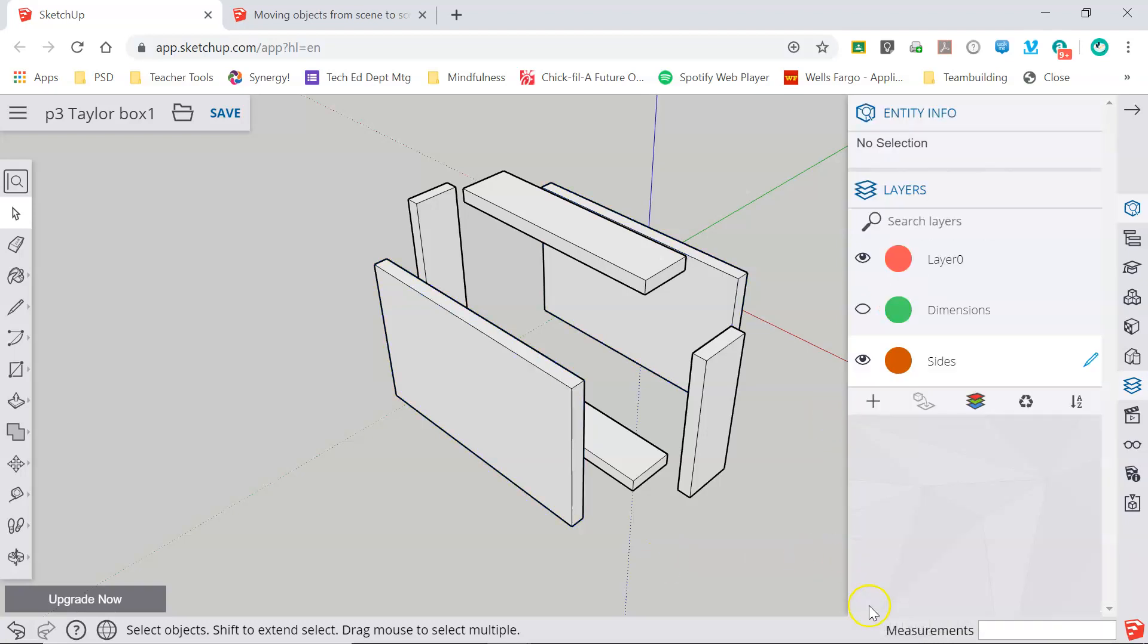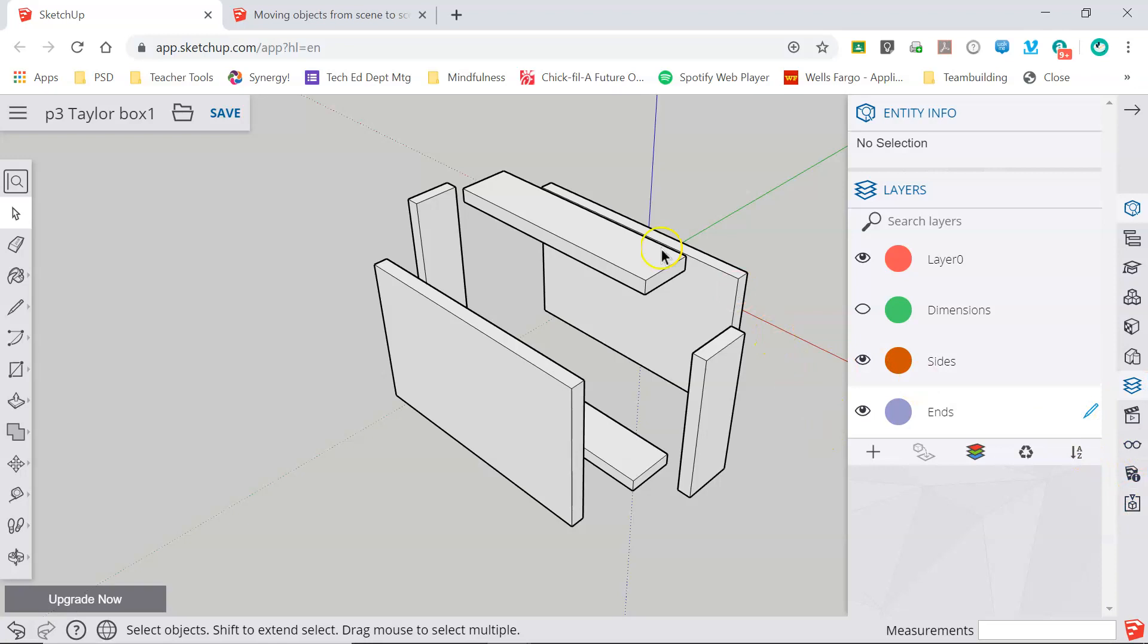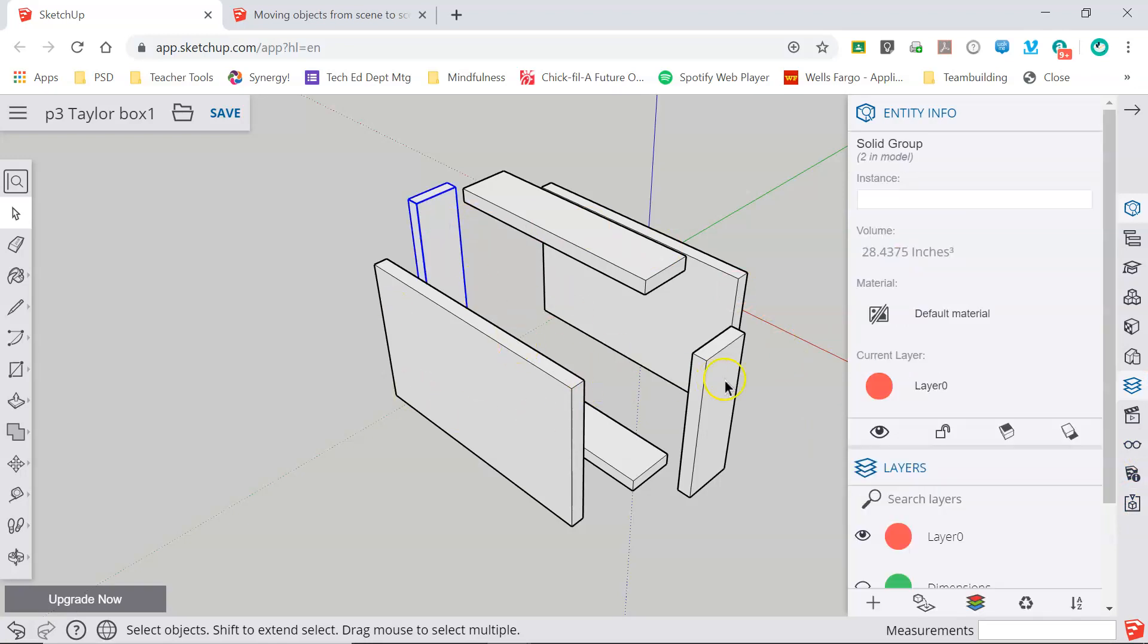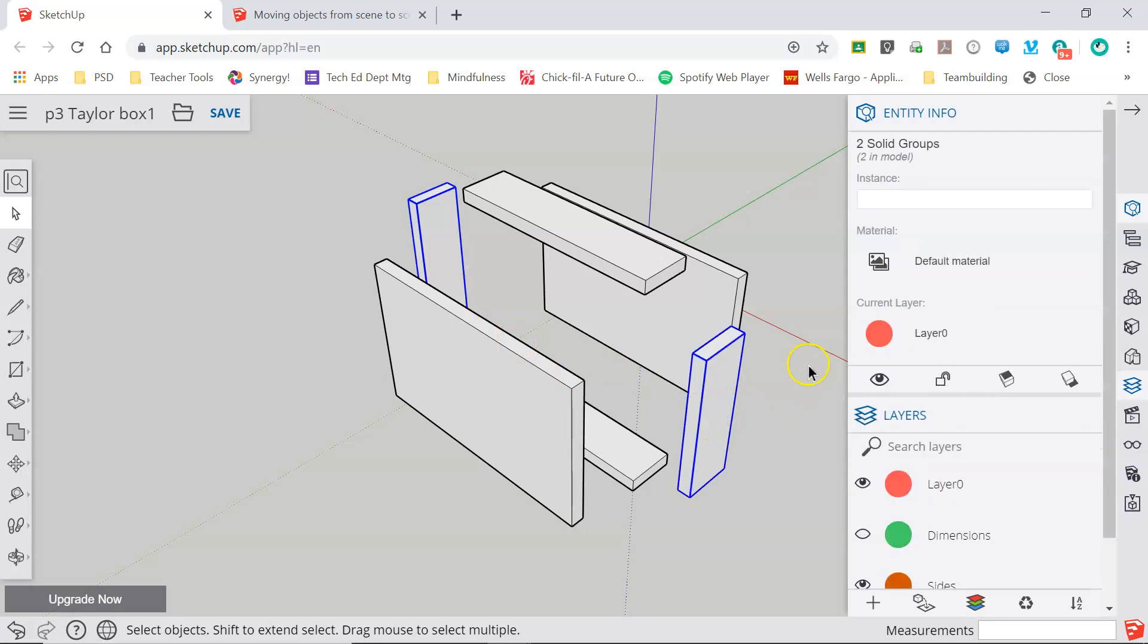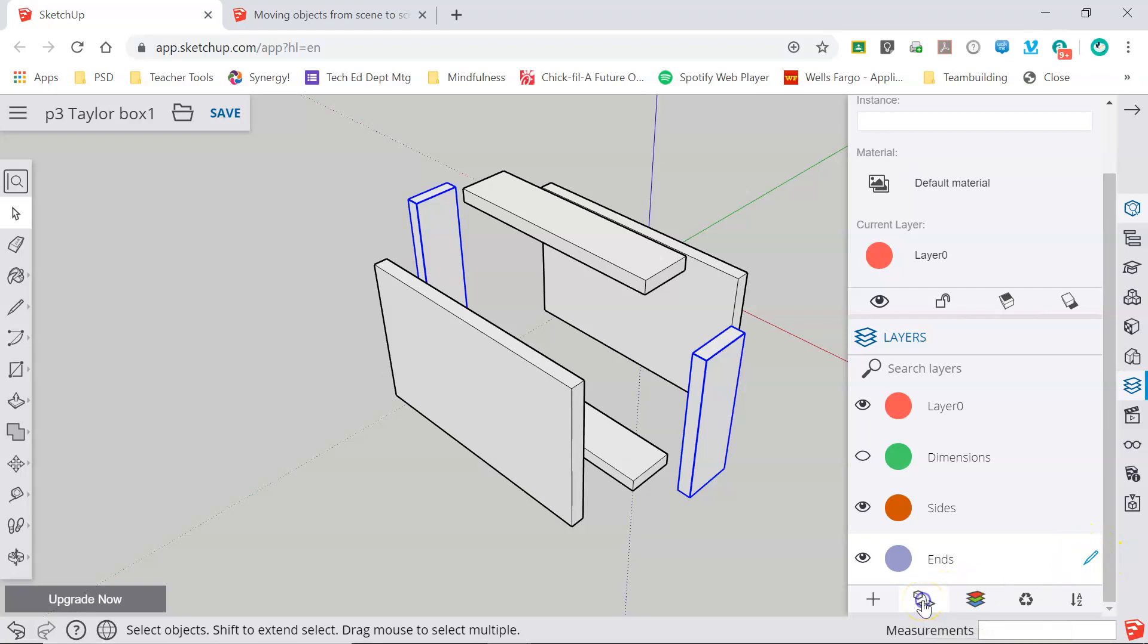Next I'm going to create another layer. I'm going to call this one ends, and these are names that will tell me what different parts are in my model. You can title your layers anything you want as long as they help you stay organized. I'm going to select my ends, I've got my ends layer selected, and I'm going to click add selection to active layer.